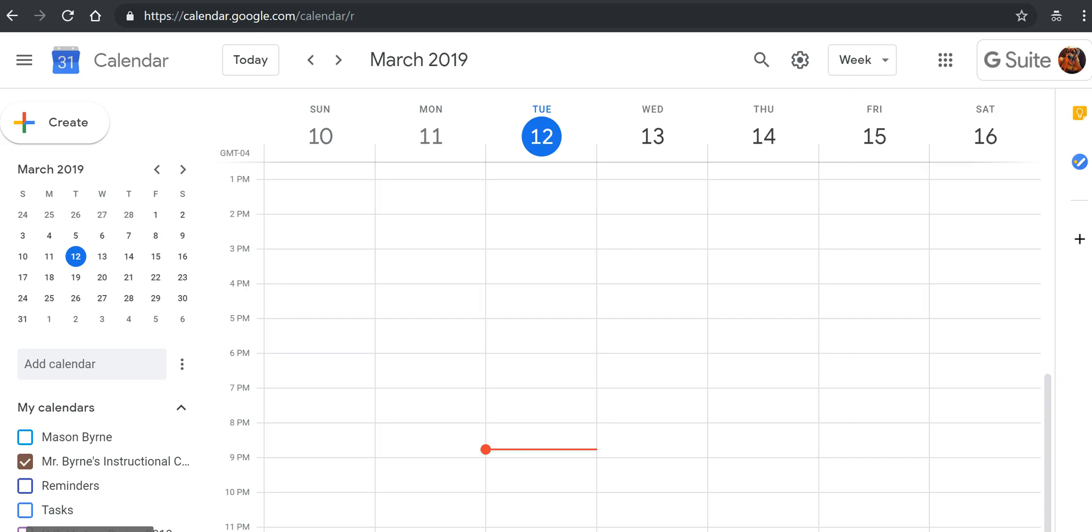Hi, I'm Richard Byrne. In this video, I'm going to show you how you can create appointment slots in Google Calendar. This is an update to the video I made a couple of years ago about how I do this in the old version of Google Calendar.